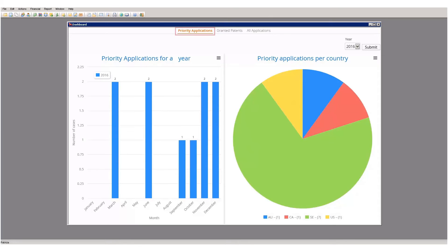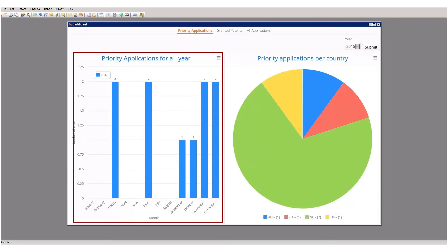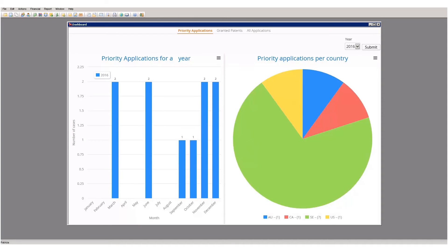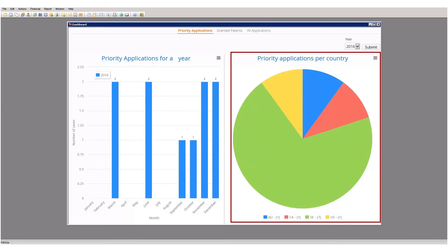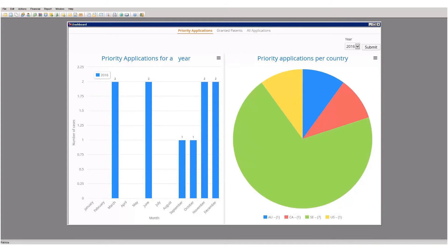The first is the Priority Application dashboard, which deals with priority-based metrics. The first report is a bar chart showing patent priority applications filed per month for a chosen year. The year on display can be changed by selecting a new value from the drop-down and clicking Submit. The second report shows patent priority applications filed per country in a pie chart format. Note that the year chosen affects both reports.